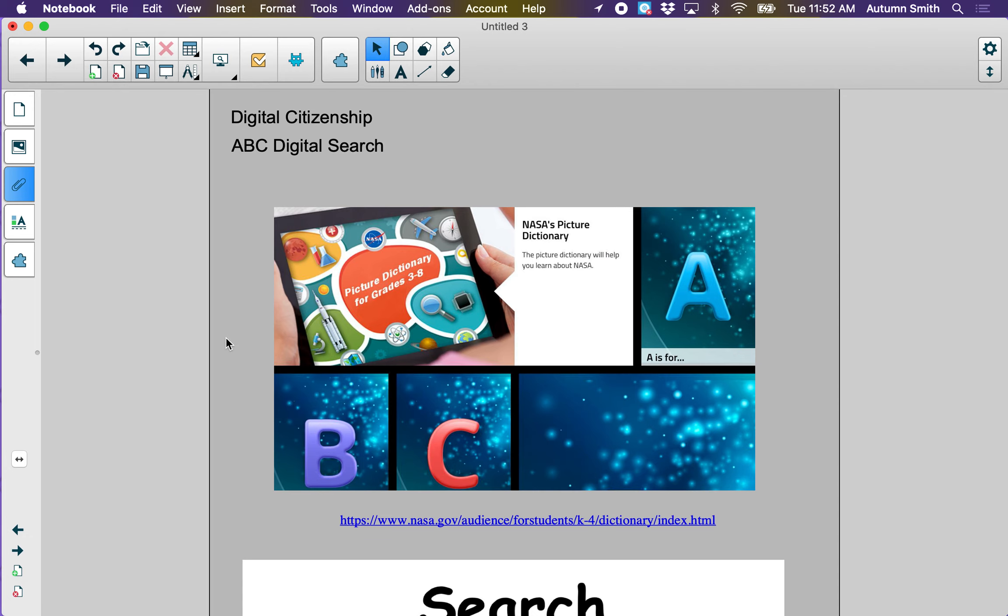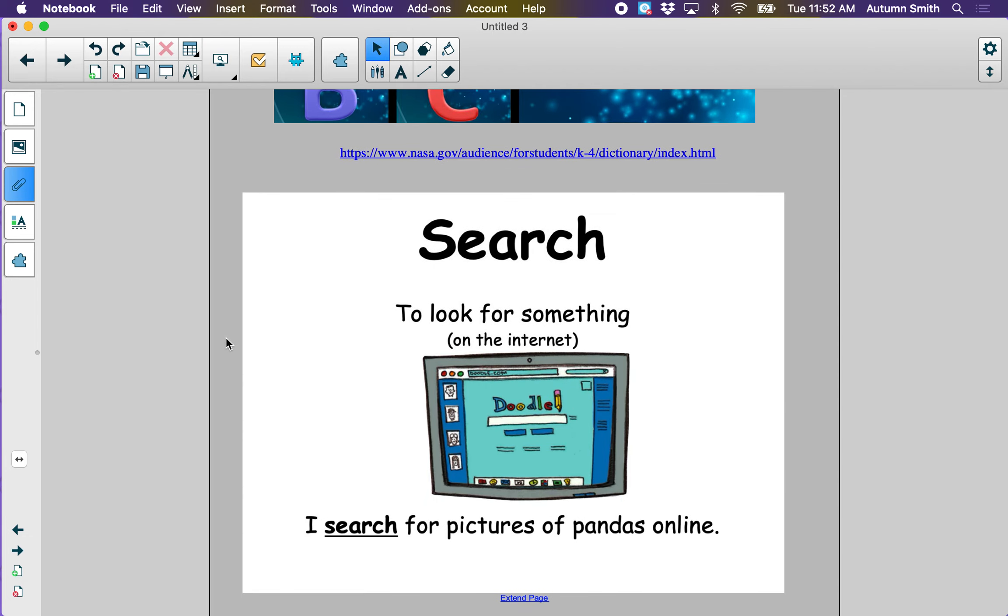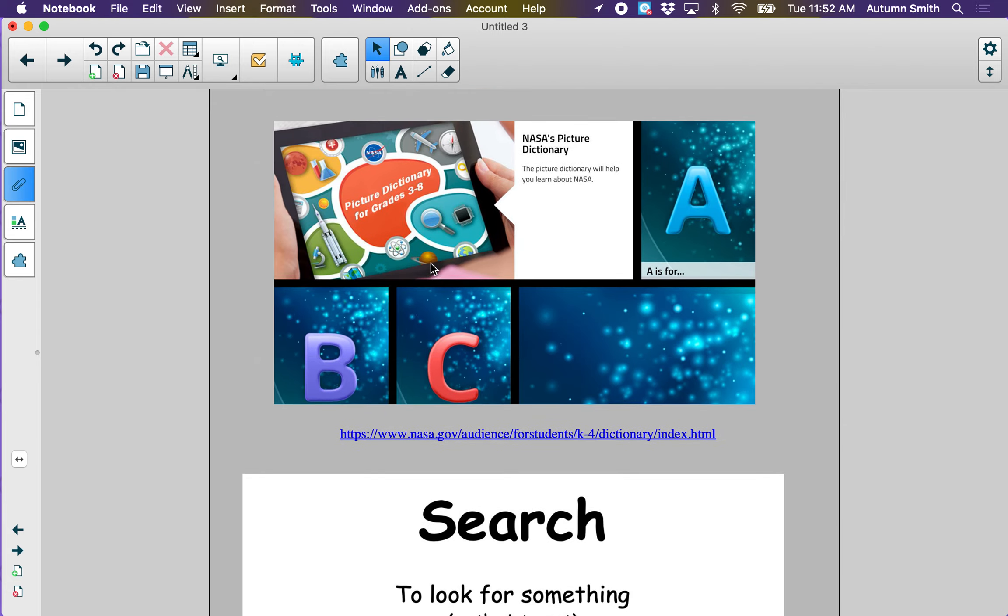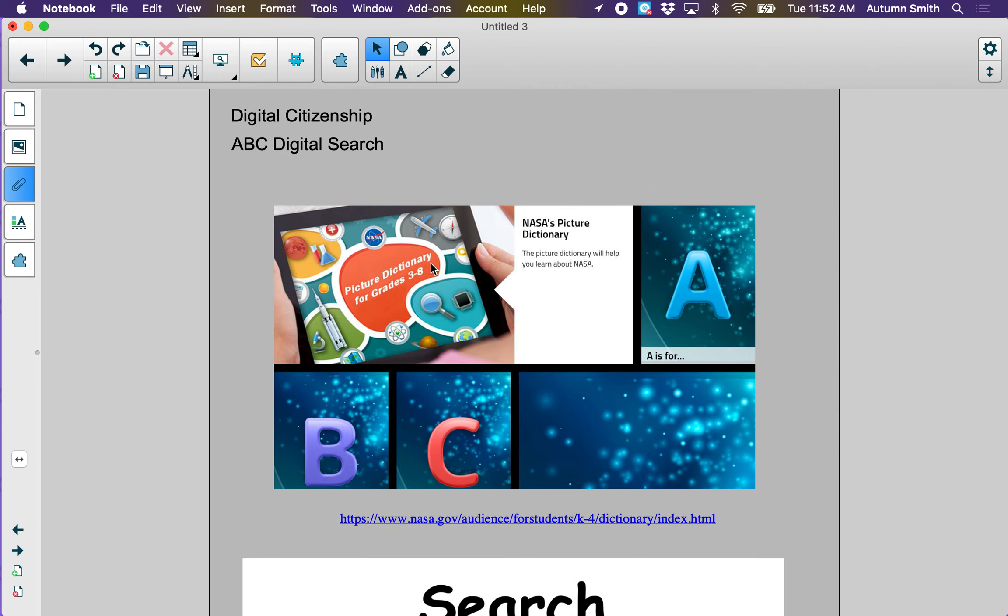First, let's learn a new word: the word search. When you search for something, you look for it. Today we will be searching for things on the internet, online. I search for pictures of pandas online. You can also search for things in real life. You can search for your shoes in your bedroom. You can search for your friend on the playground. But today we are going to search on the NASA website.